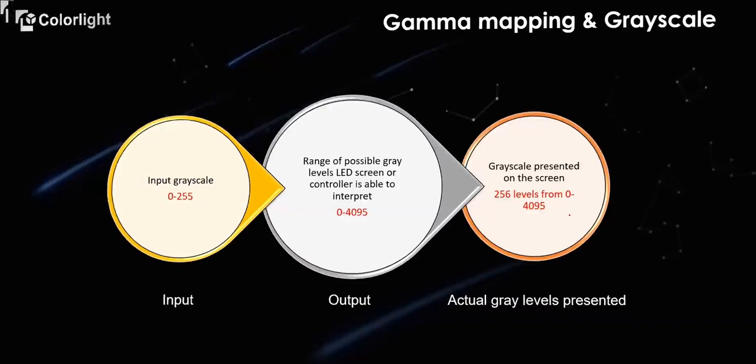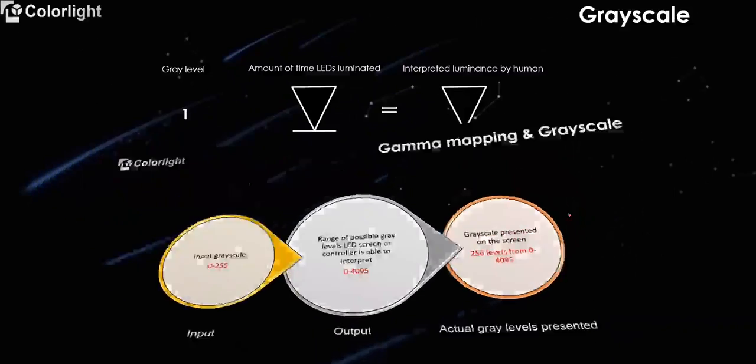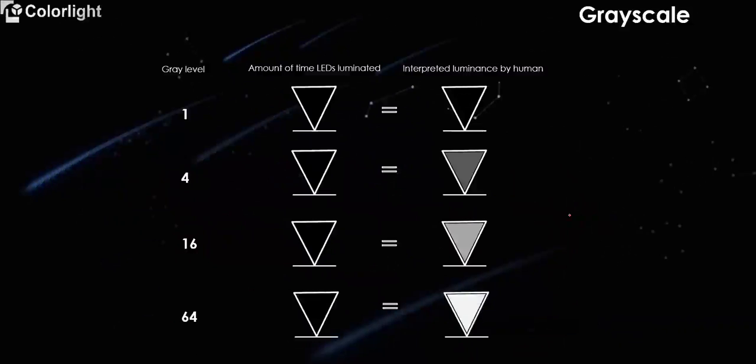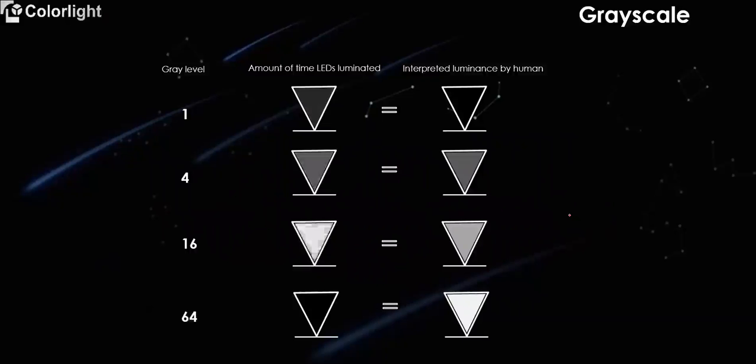For the grid scale, different grid values present different brightness. The larger the grid value, the more times the LED is lit up. The longer the lightning time, the higher the brightness.